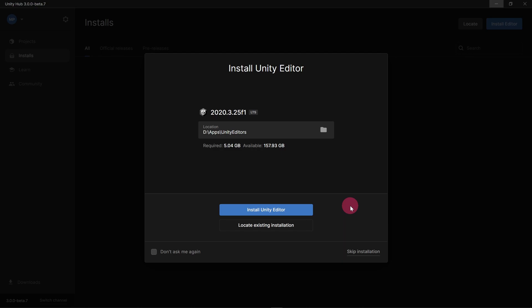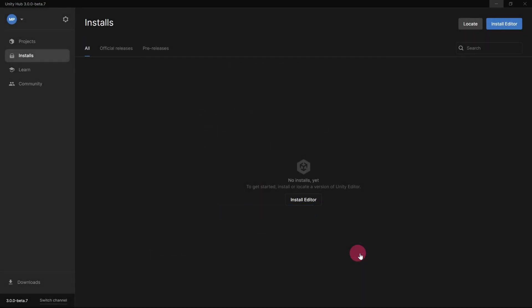Next, a panel will appear prompting you to install a Unity Editor. We don't want to install the suggested version, so let's click on Skip Installation. Also, before we install an editor, we want to check the install location.